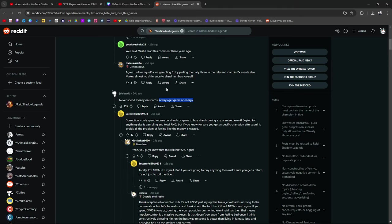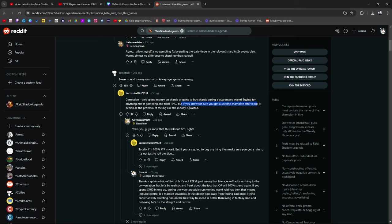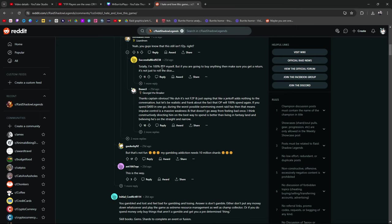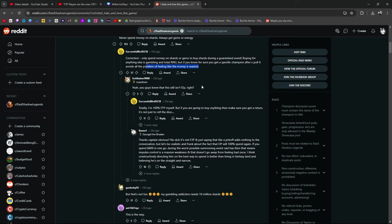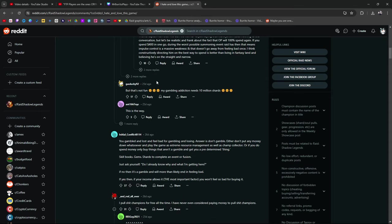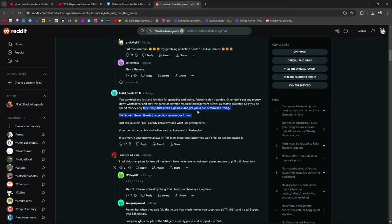But back to him spending $400, correction, only spend money on shards or gems to buy shards during a guaranteed event, I guess. Buying for anything else is gambling and total RNG. But if you know you get a specific champion after X amount of pulls, pull it, avoids all the problem, and feels like money is wasted. Still not free to play. You ever get those guys that are like, oh, I'm free to play, but I buy the monthly gem pack. Someone commented that, I was like, that's pretty funny. You gambled and lost and feel bad for gambling and losing. Answer is, don't gamble. Either don't put any money down whatsoever and play the game as extreme resource management as well as a champ collector, or, if you do spend money, only buy things that aren't a gamble and get you a predetermined thing.